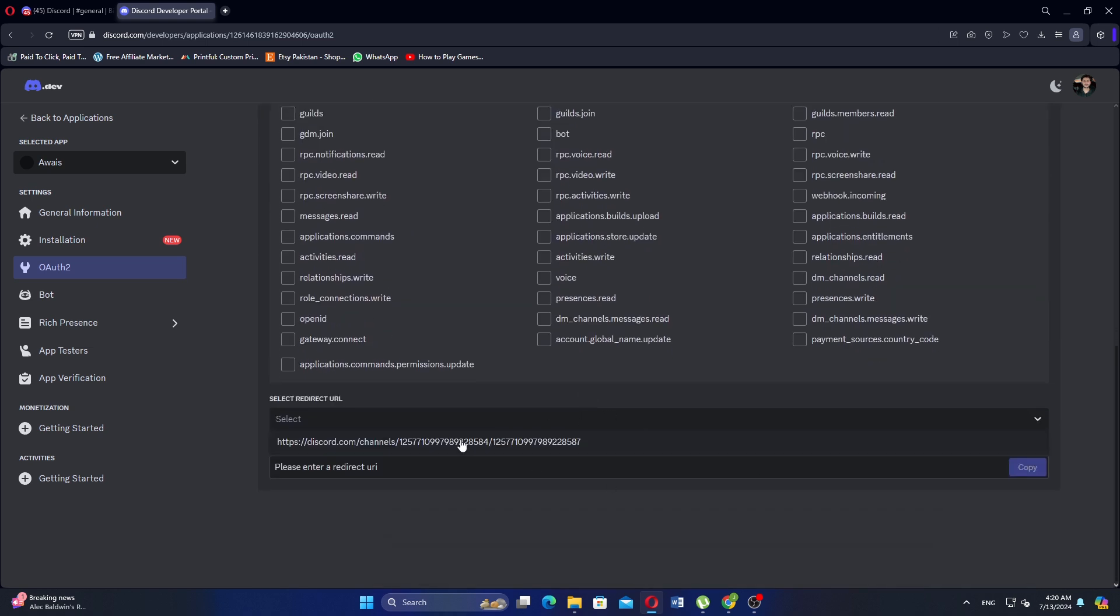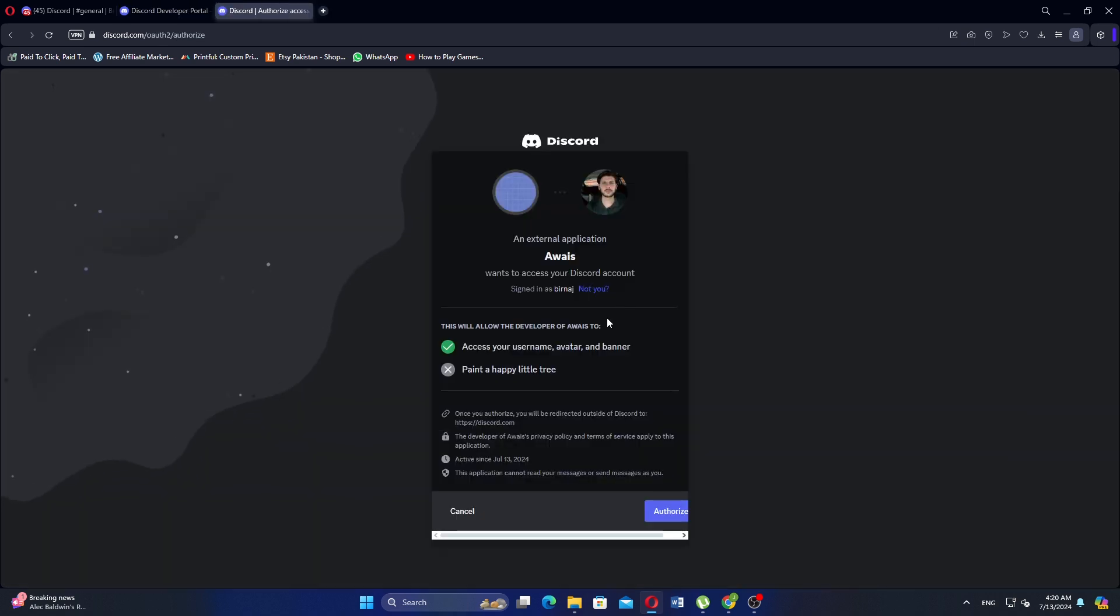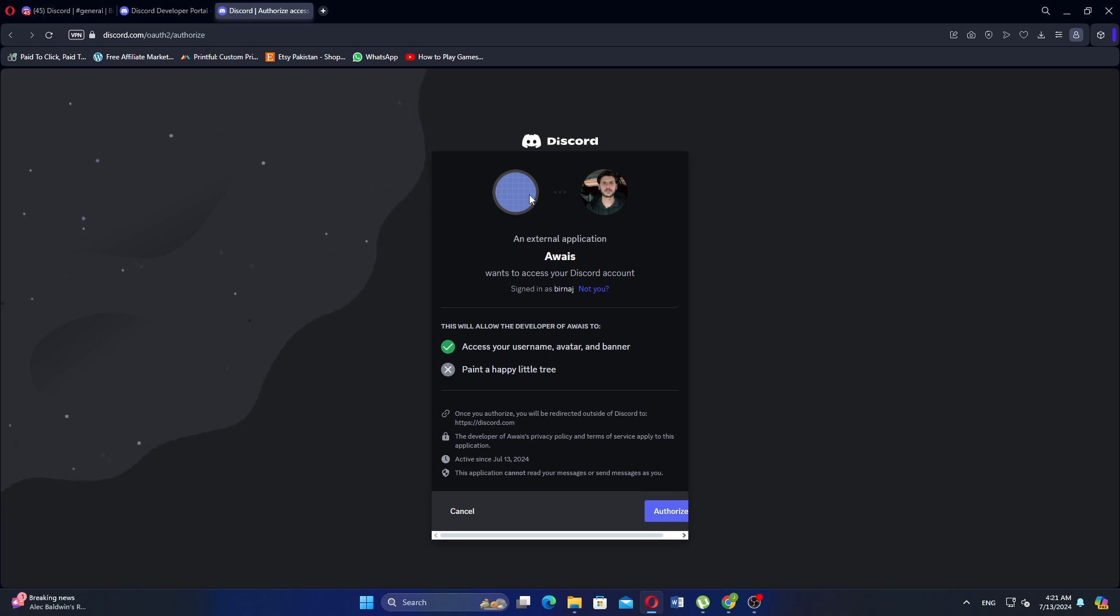Now you should see the generated URL. Copy this URL. Open a new tab and paste the copied URL into the address bar. This should take you to Discord and the authorization website.